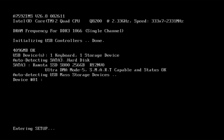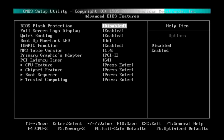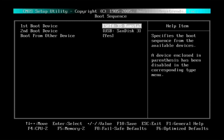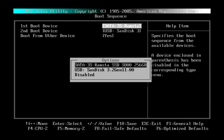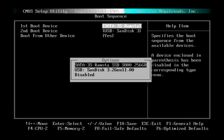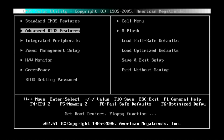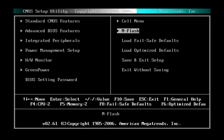Set the USB as the first boot device. Press F10 and save the settings.